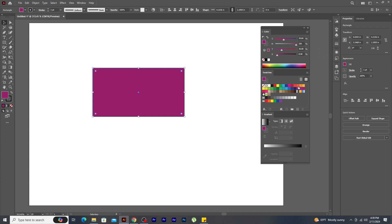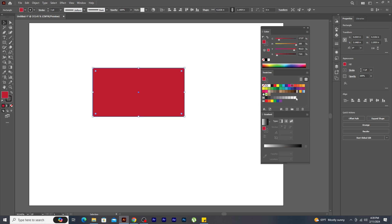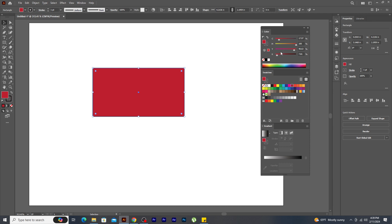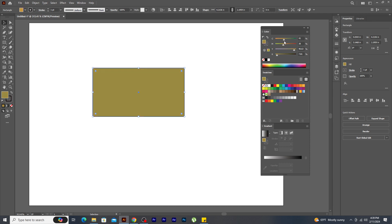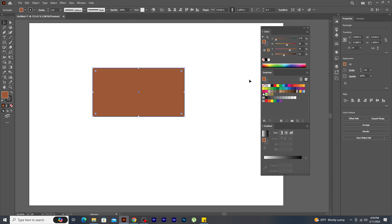This is the swatch panel. It allows you to quickly apply predefined colors to your artwork. Whatever color you select from the swatches can easily be changed from the color panel by dragging the sliders. If you want to save a color in the swatch panel, take the cursor over to the fill color, click and drag it to the swatch panel and release the mouse — the color is saved. Let's pick any color in the color panel, make some changes, and drag it to the swatch panel to save it.